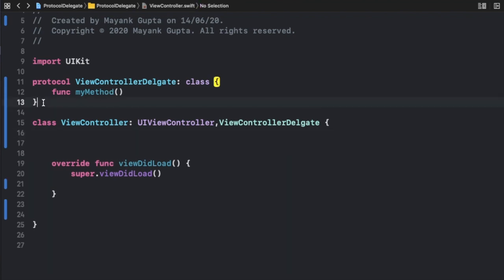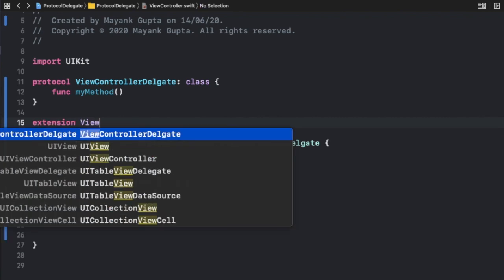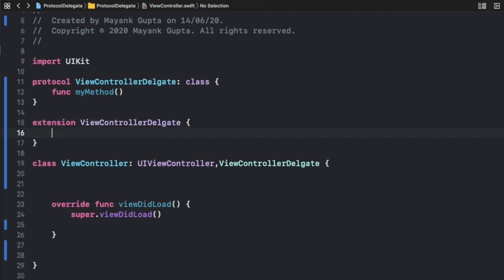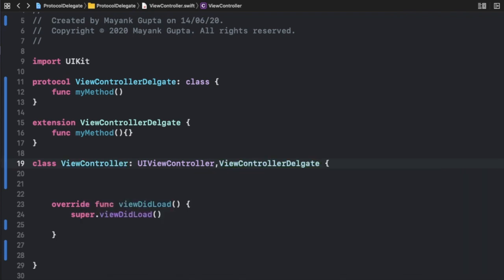Now let me make this method optional using the extension approach. I'll add an extension to the protocol — `extension ViewControllerDelegate` — and write `myMethod` inside it with a default body. Now when we confirm this protocol to our ViewController, it will not throw any error, because we've made `myMethod` optional via the extension.